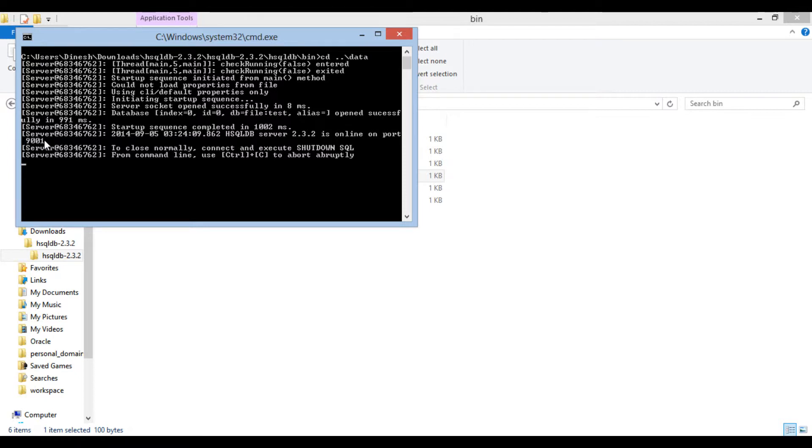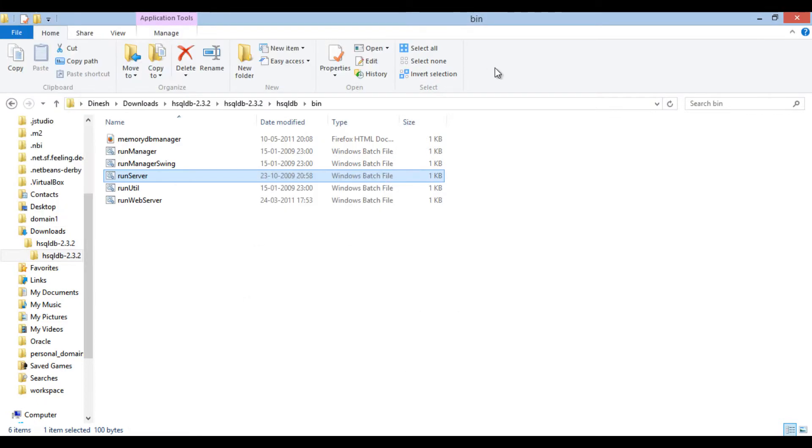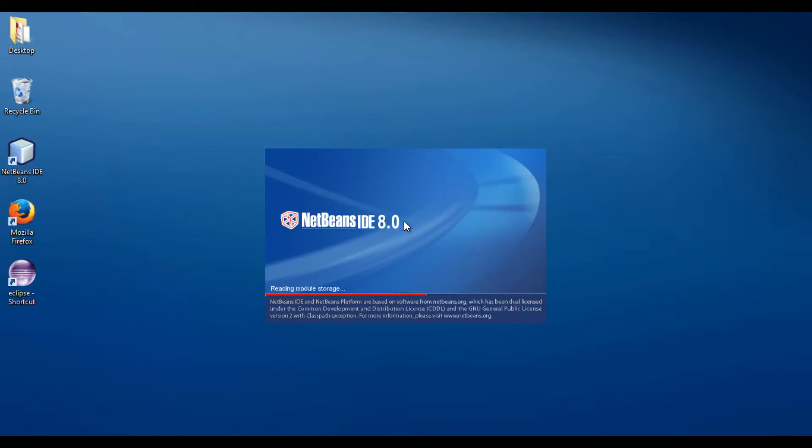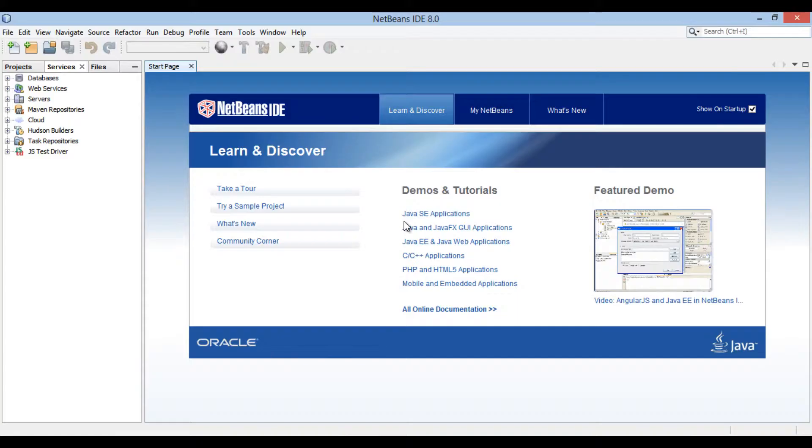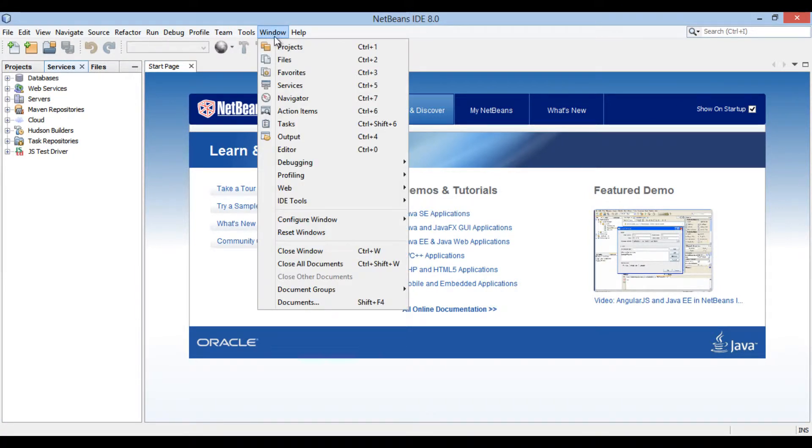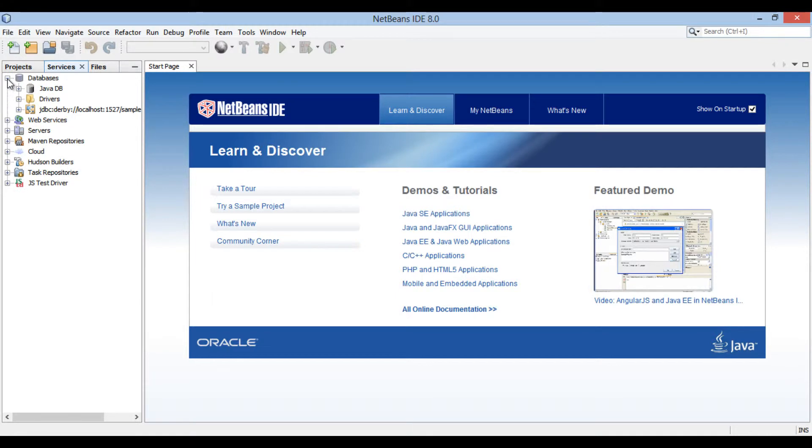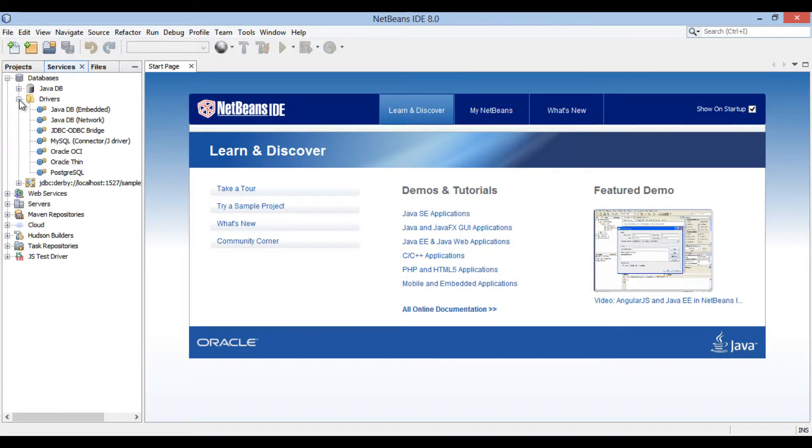Let's go ahead and integrate it with NetBeans. Start NetBeans IDE. Go to window menu in the menu bar and select services. Go to services tab. Open databases list. Open drivers folder.